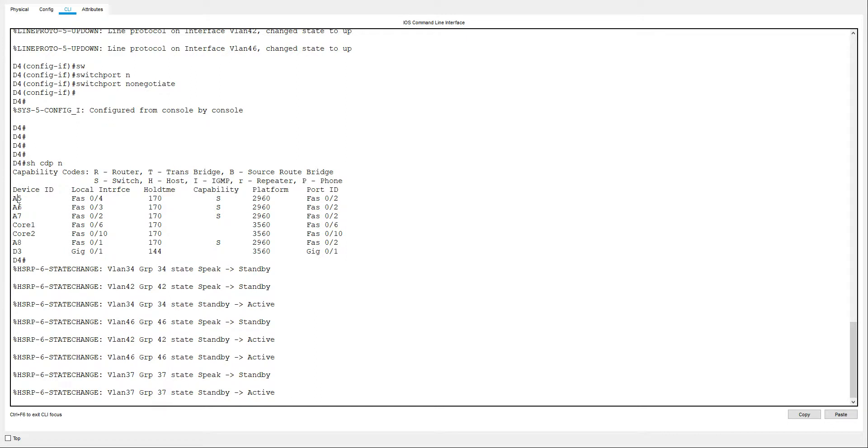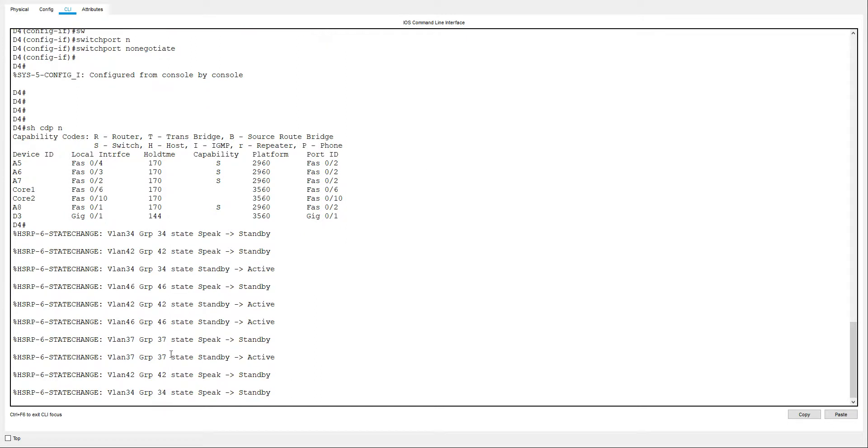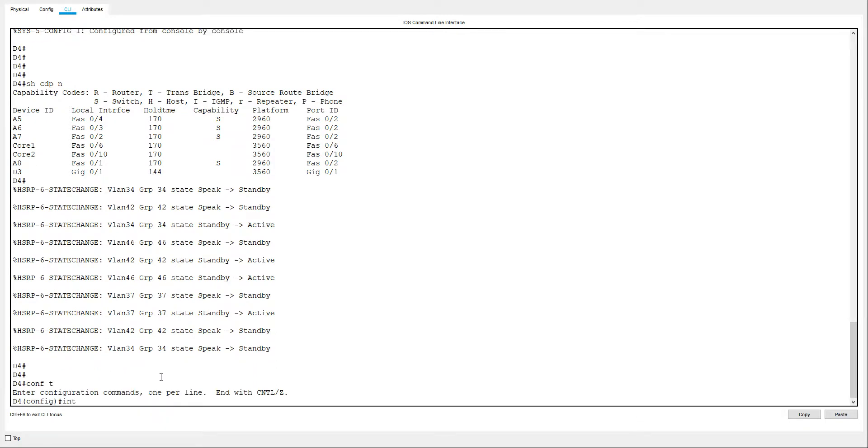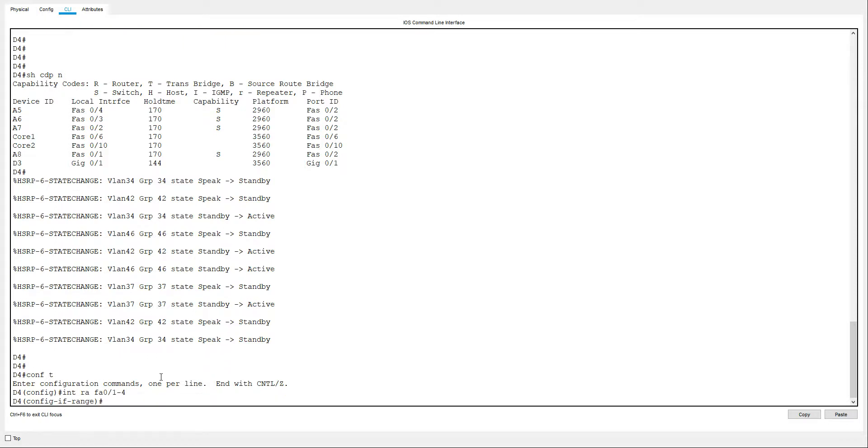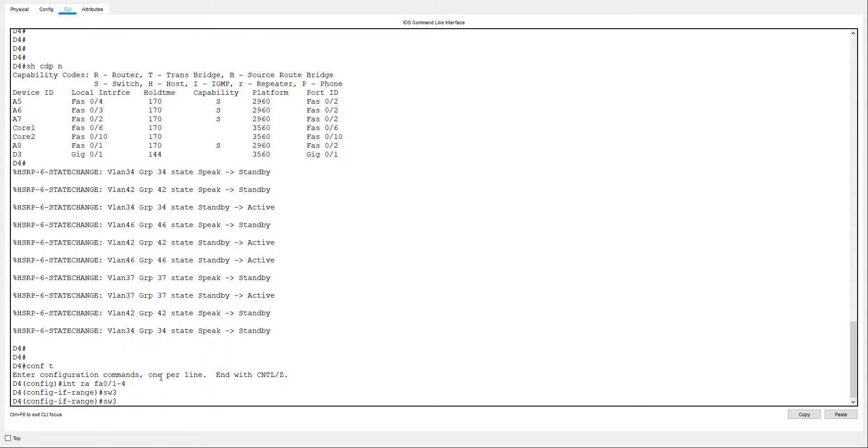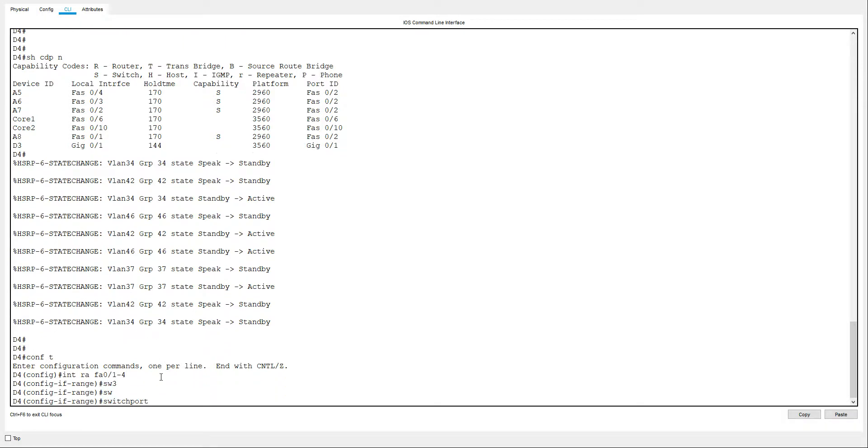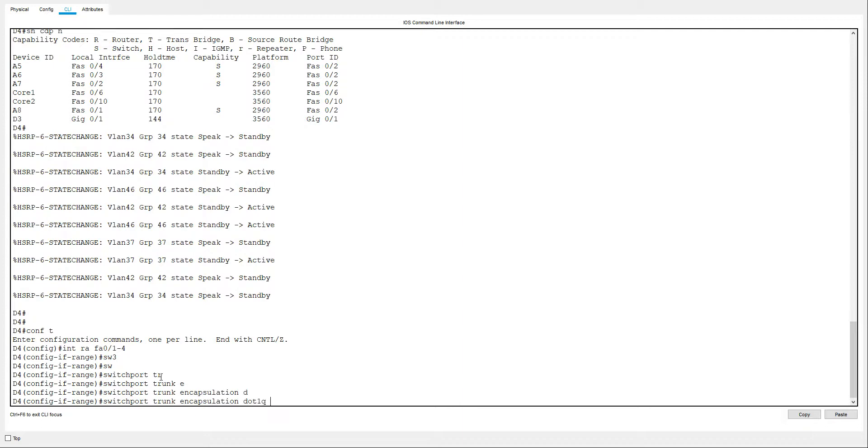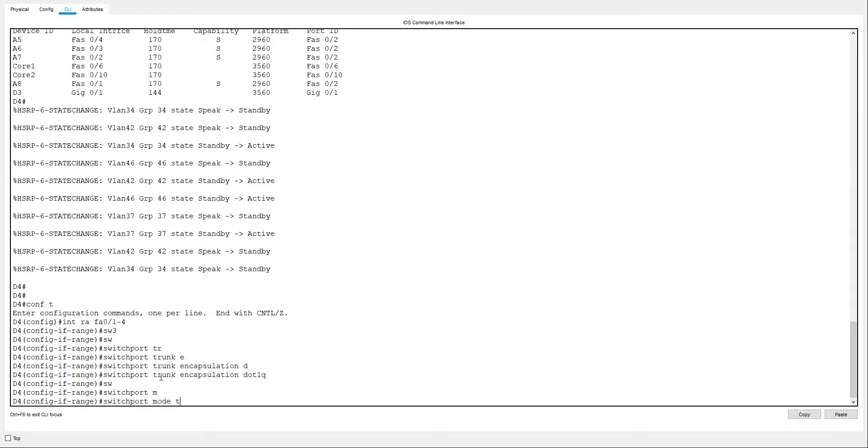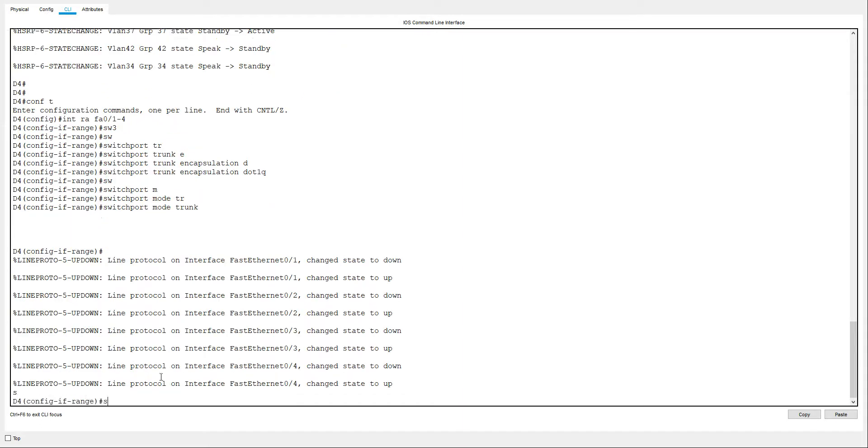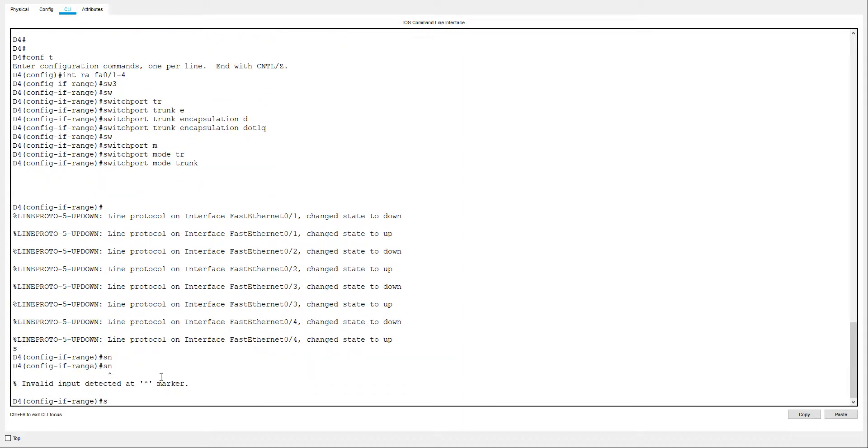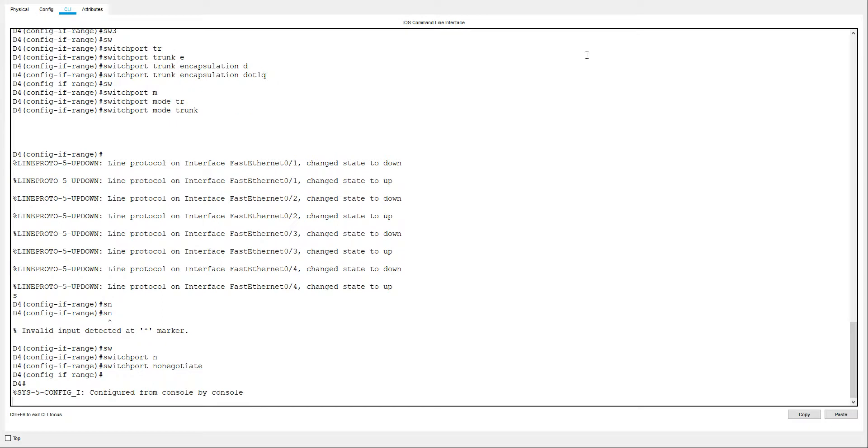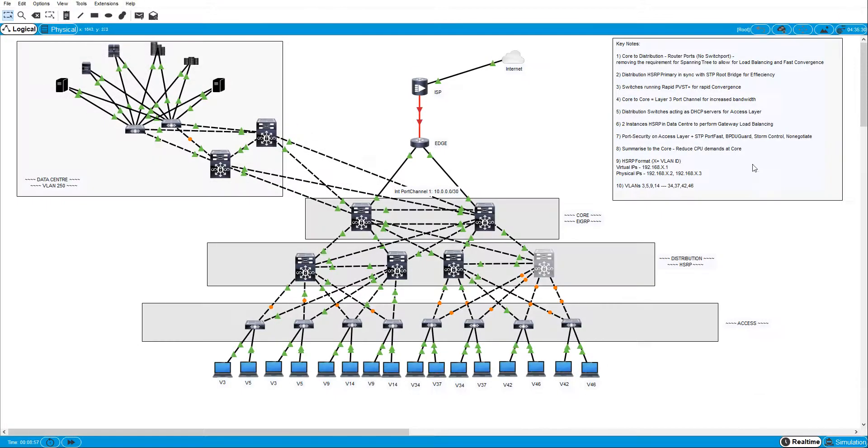Conf t int range fa 0/1 to 4. Switchport trunk encapsulation dot1q. Switchport mode trunk. Switchport nonegotiate. Close that down.